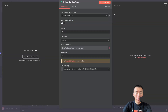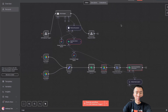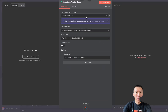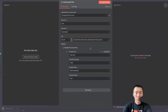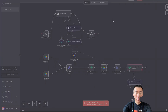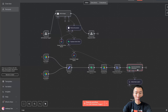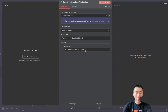This next node is going to use the same Supabase credential, so go ahead and load that up. The Google Drive nodes here are the same as well — those are good to go.